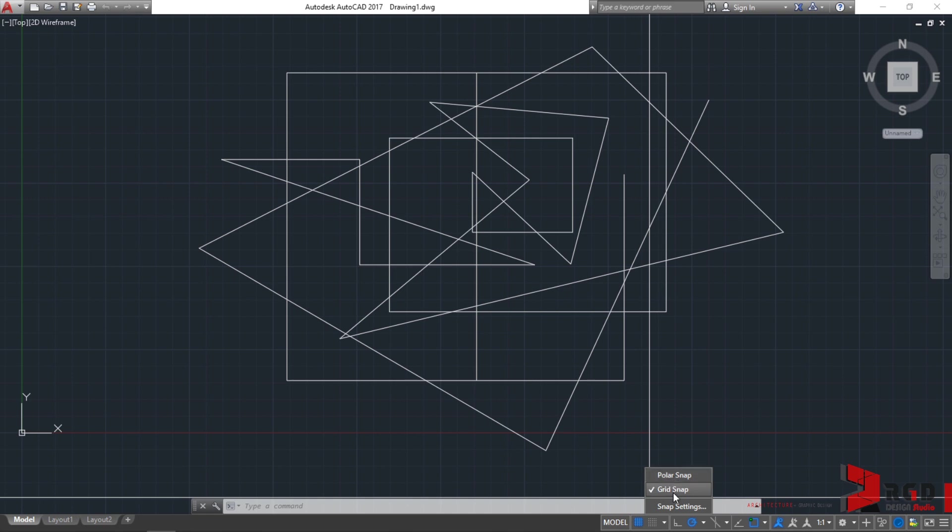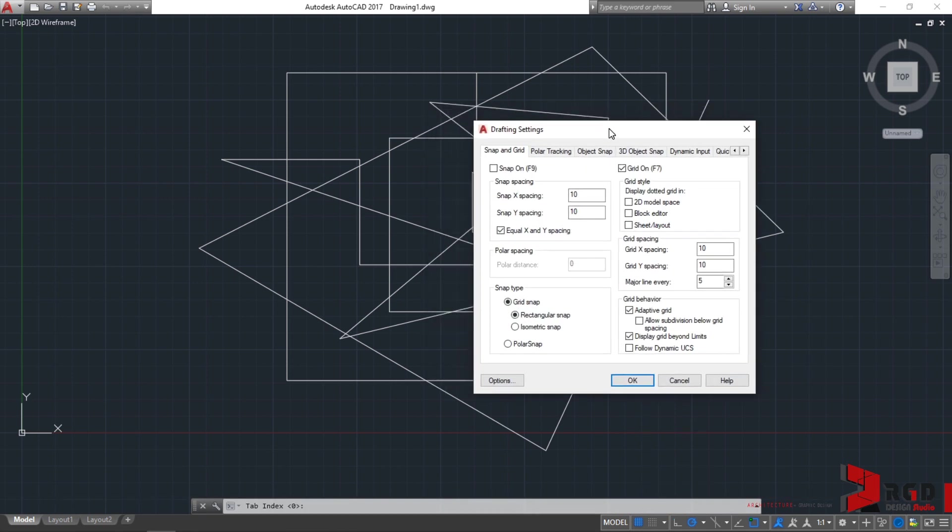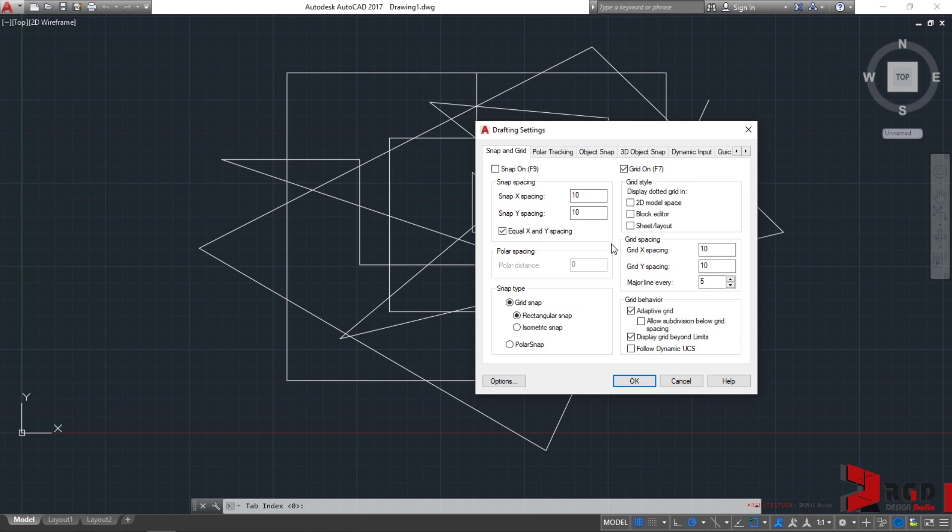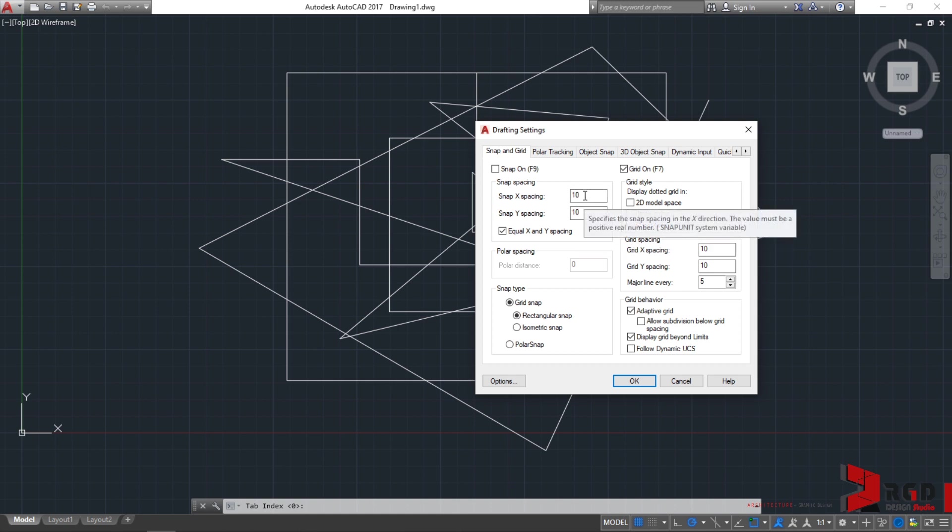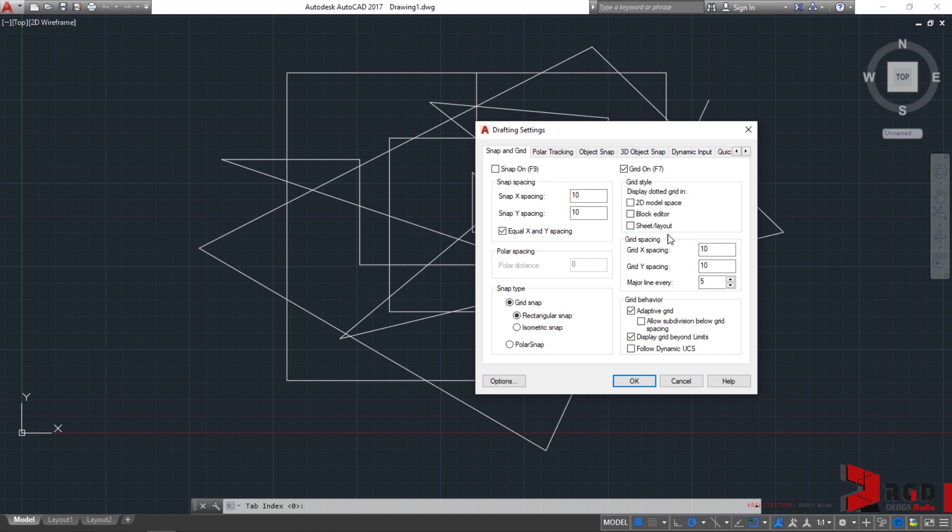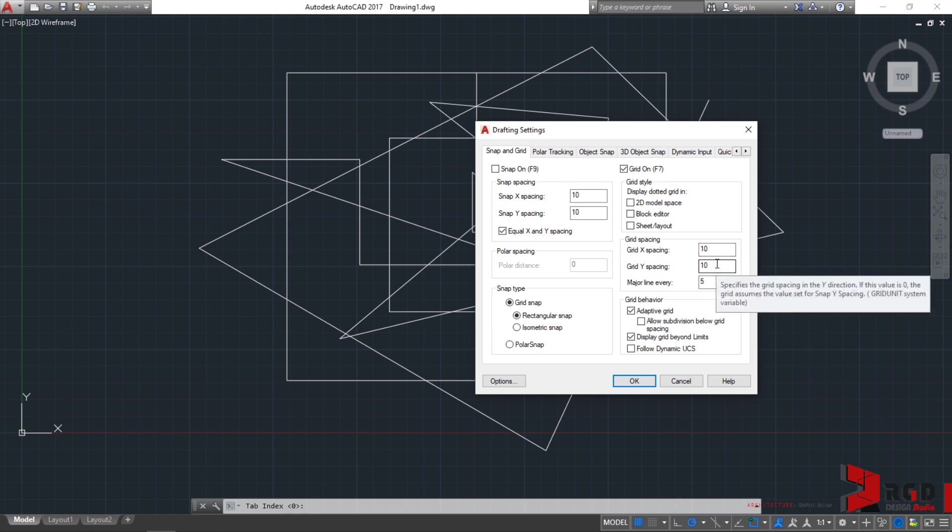When we select Snap Settings, we can specify the Polar Spacing or the Grid Spacing. Notice that by default, it is set to 10 units for both X and Y directions. This is the same with your Grid Spacing, which is also set at 10 by 10 grids.